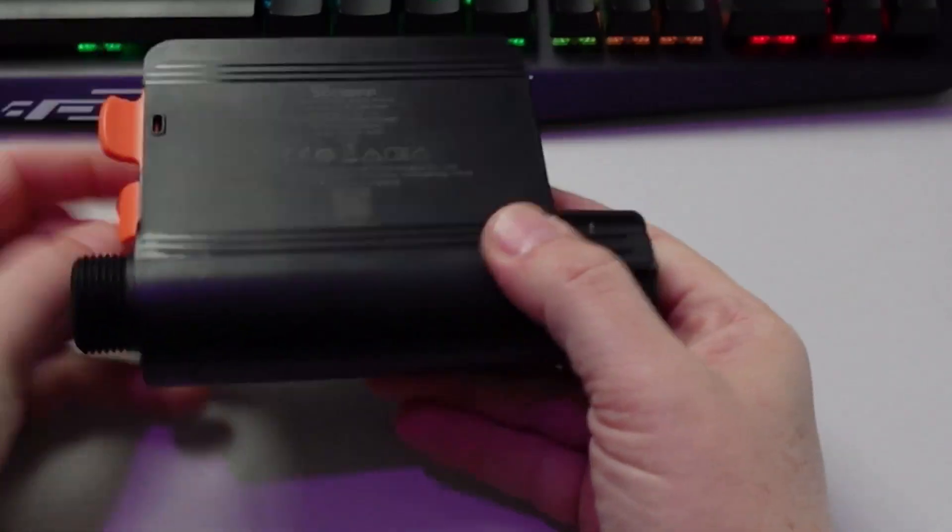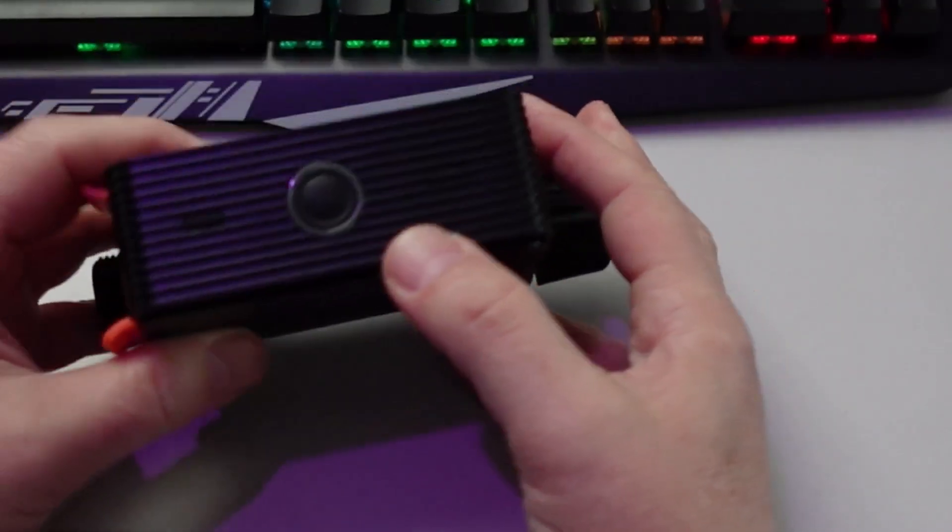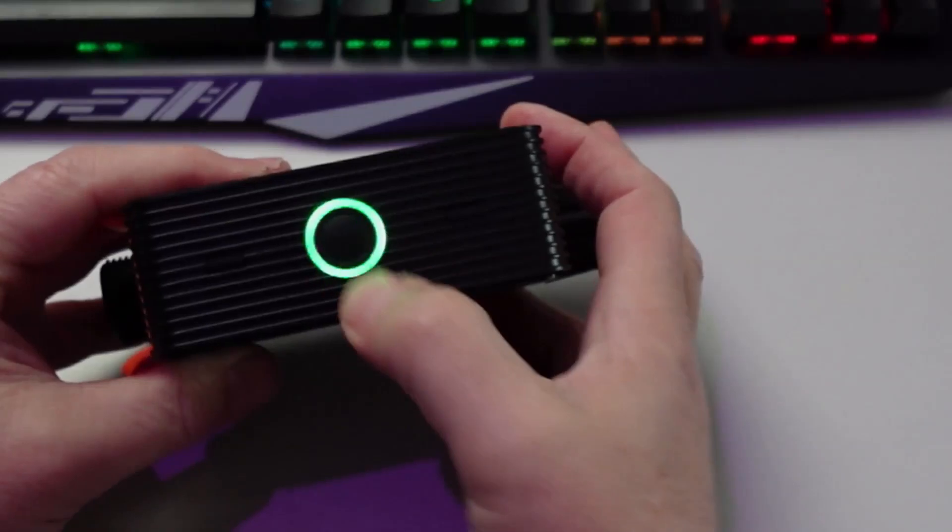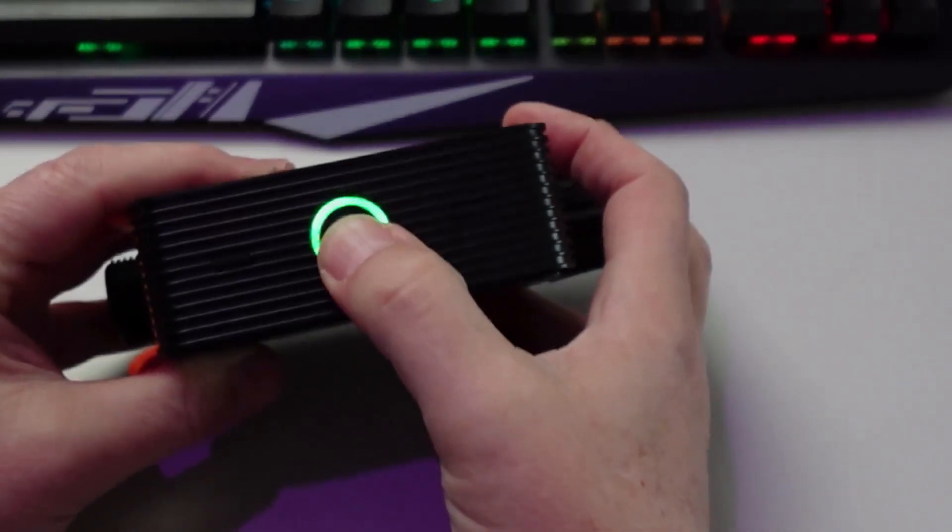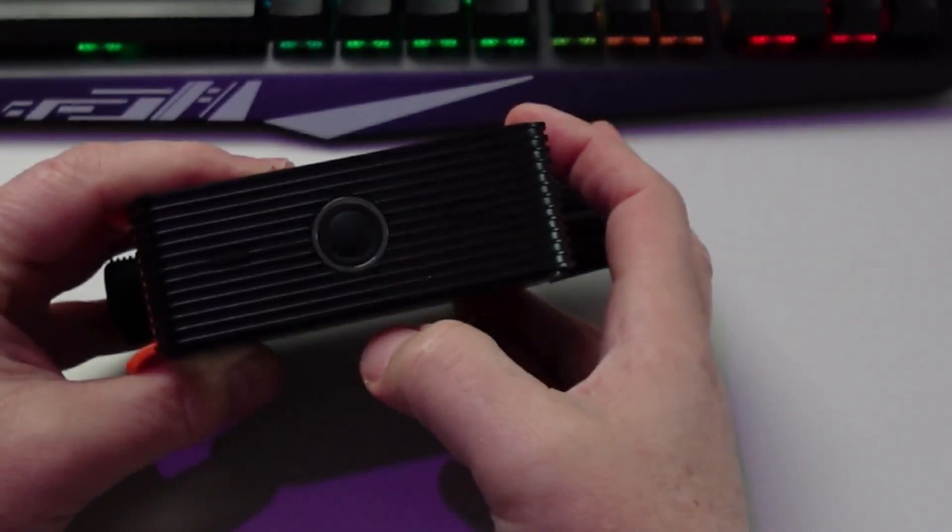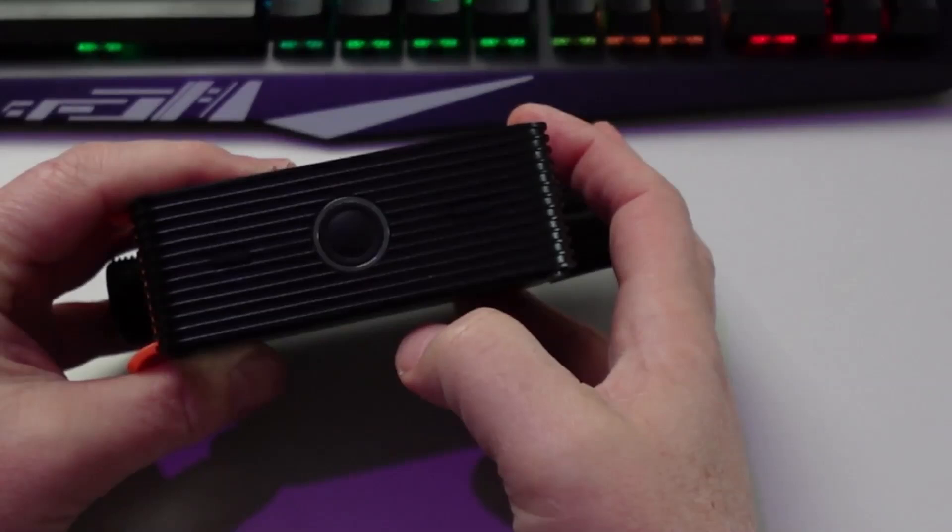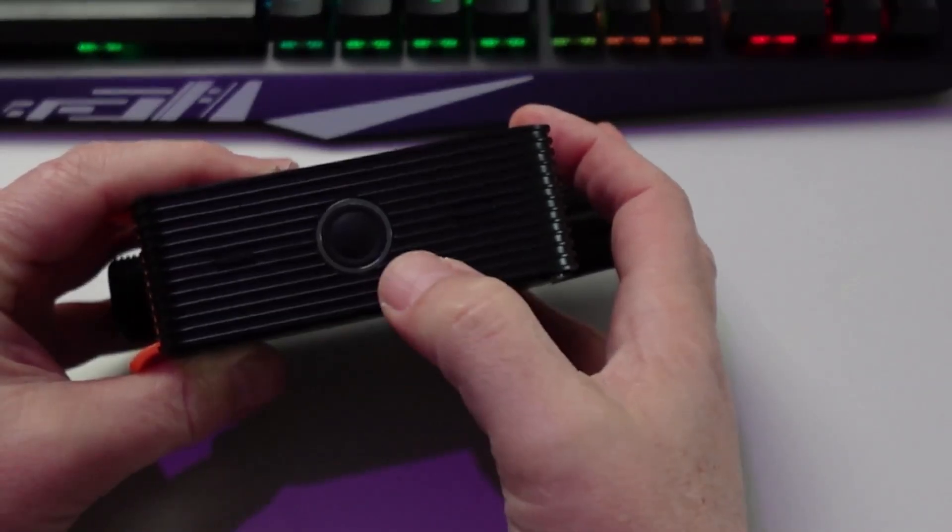On the front side we've got our button that can be pressed either to turn it on or off manually, or by holding it down to go into pairing mode.